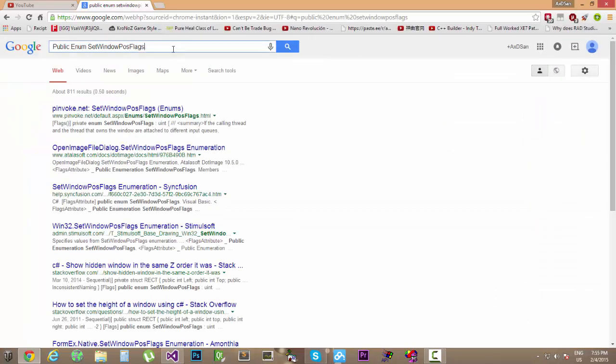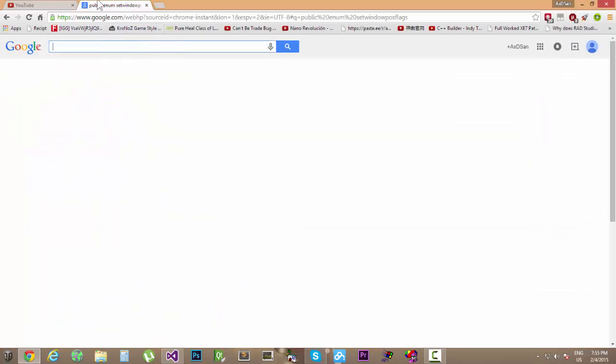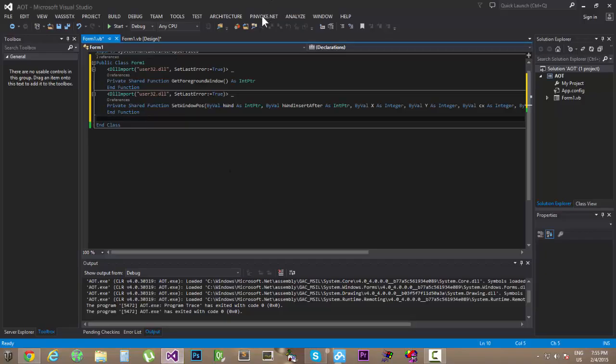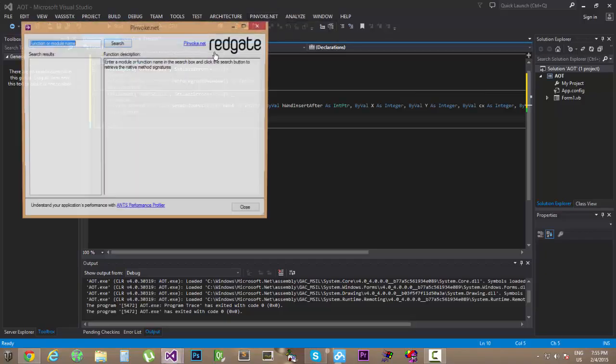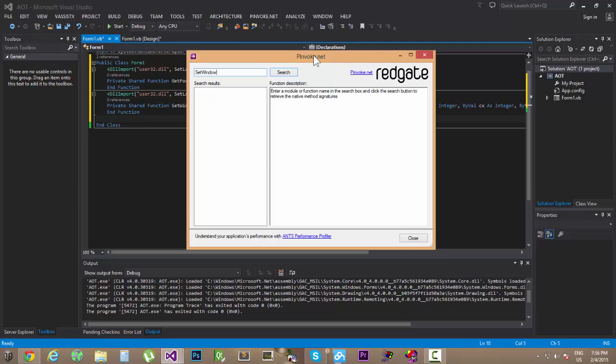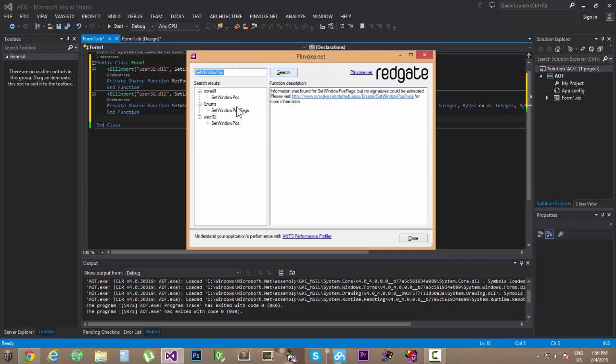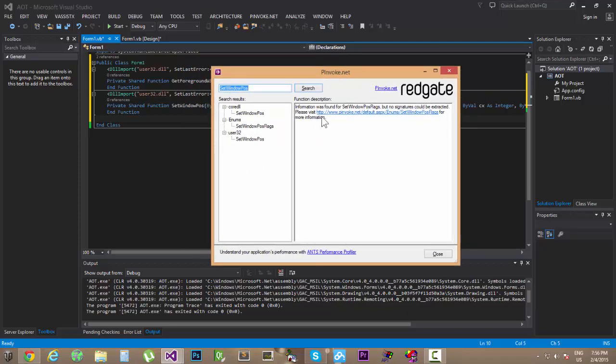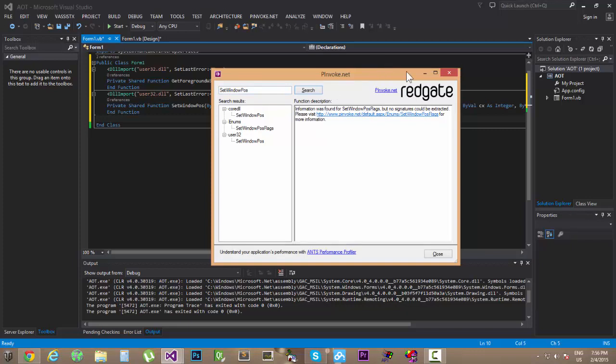Oh right, I just forgot we have it right here. SetWindowPause, we need the enums. So I was forgetting about this, sorry.